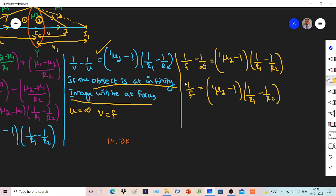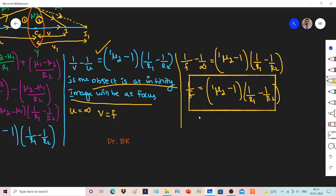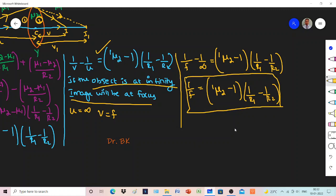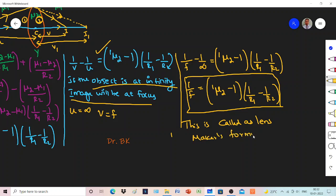This formula is called the lens makers formula, which is used for the manufacturing of lenses. Practice this derivation one more time as it is very important for your board exam — they ask numericals from this formula. Also note that 1 by f is actually power, which we will cover later. Thank you so much for watching.